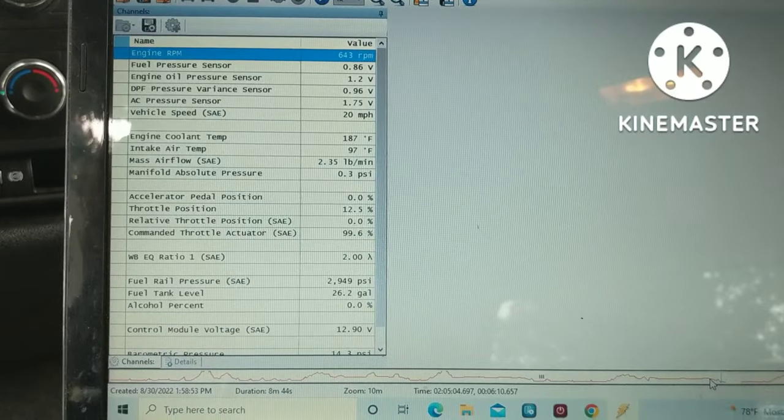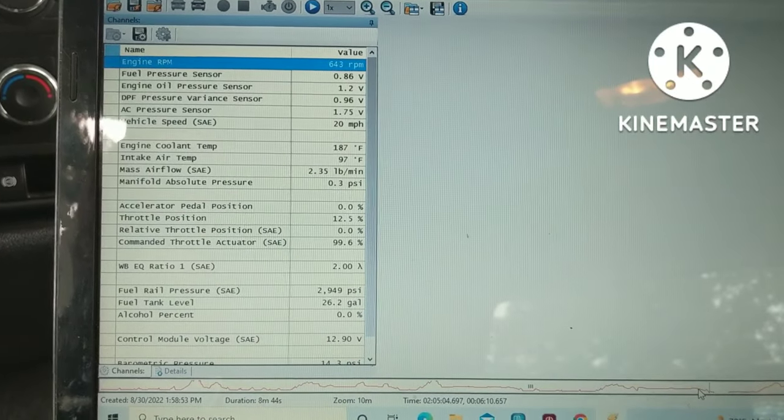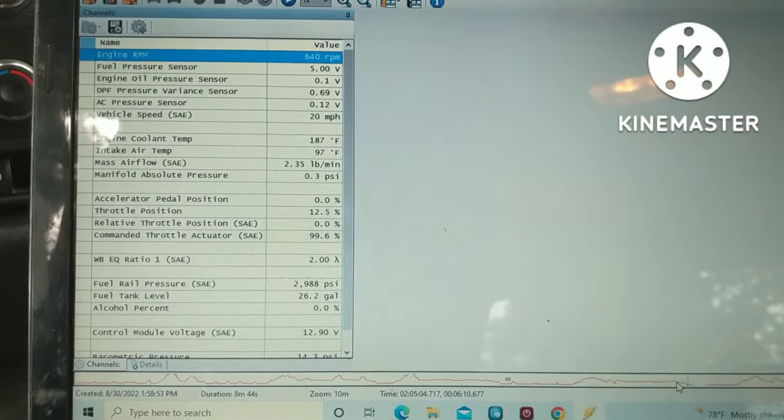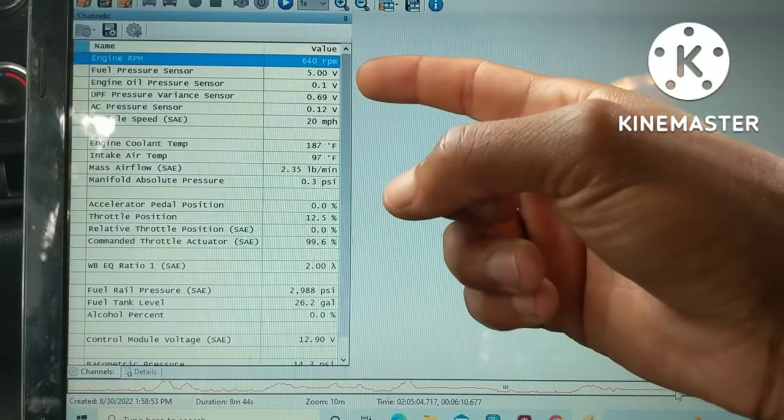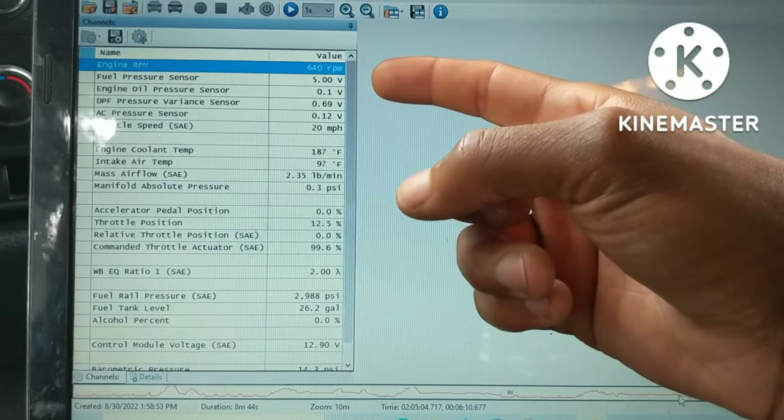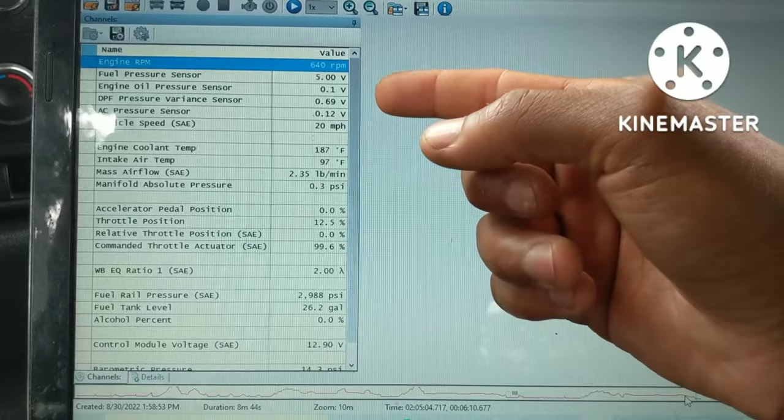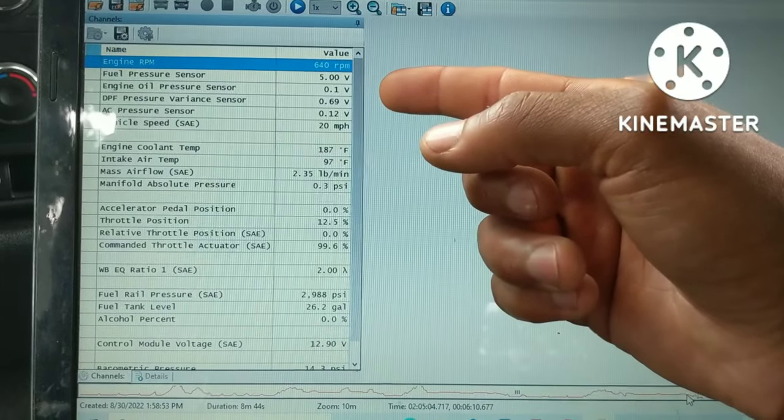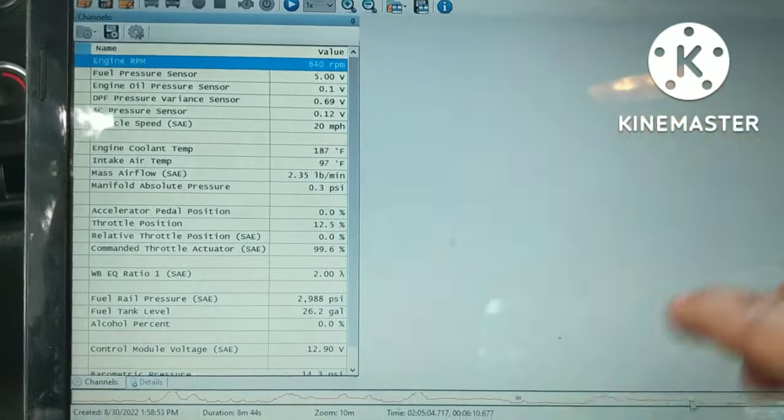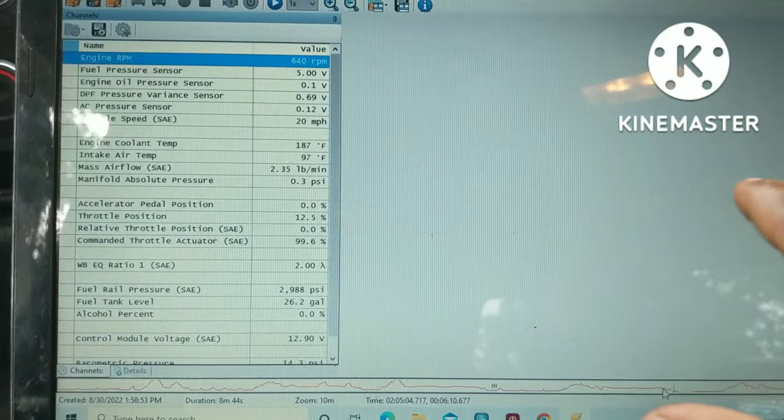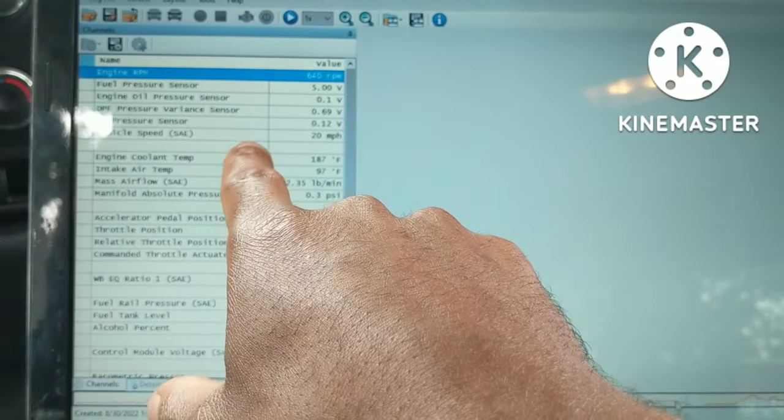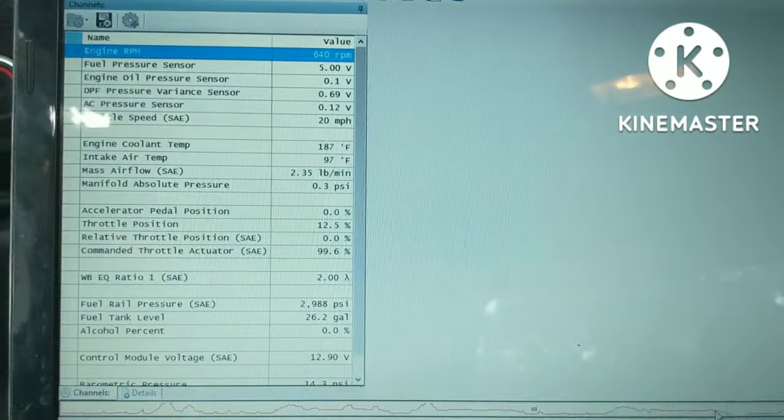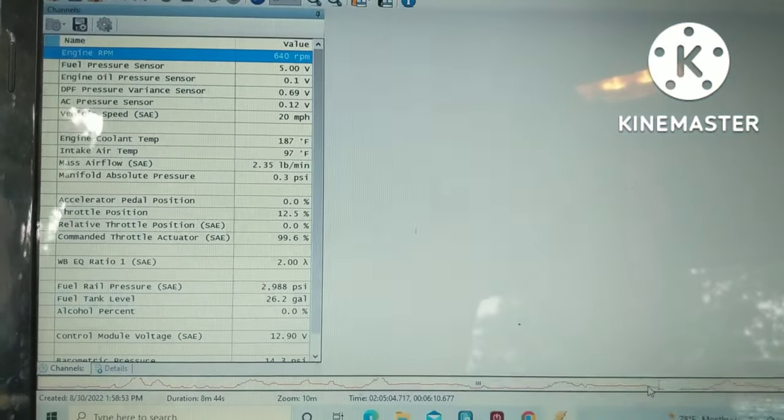You see it's went to five volts, five volts on your fuel pressure, practically zero volts on your oil pressure. And actually, if I showed you more of this log, there's moments where your AC pressure actually drops off to zero.